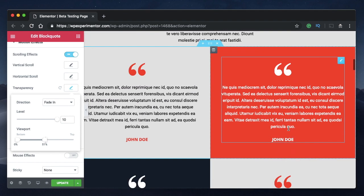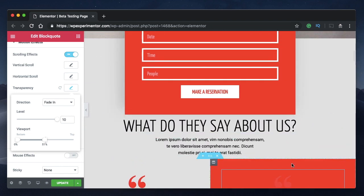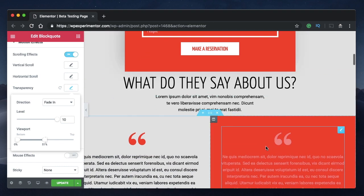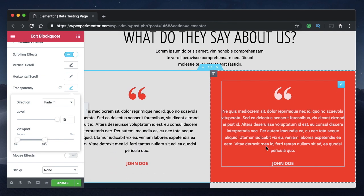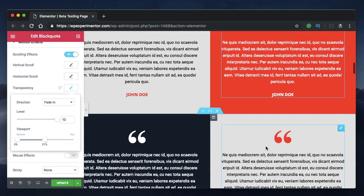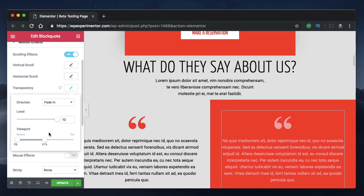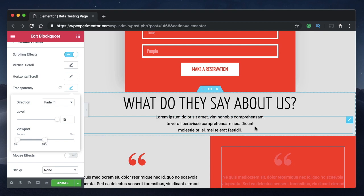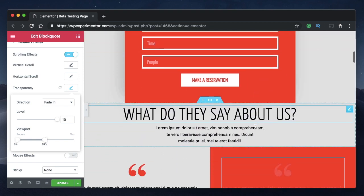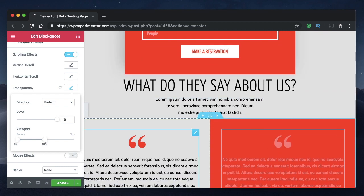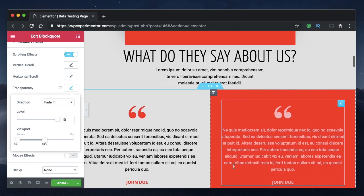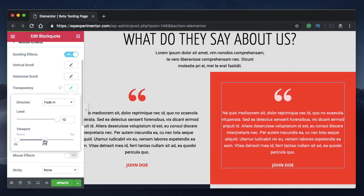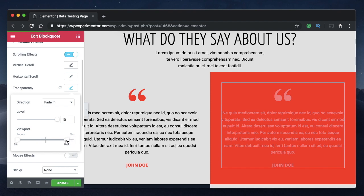Fade in is basically revealing the element to the user — as you scroll it will be gradually revealed. At 51 percent it completes the whole effect. After 51 percent there's no effect. When you scroll down the animation respects the bottom and top properties, and scrolling back applies the effect in reverse. At 0 percent it starts fading in — revealing the element — and at 51 percent it completes revealing it.